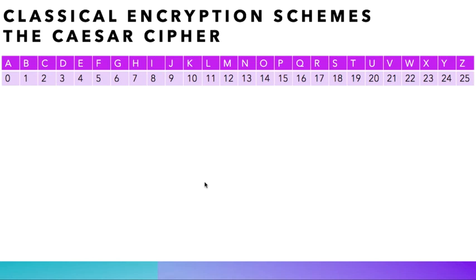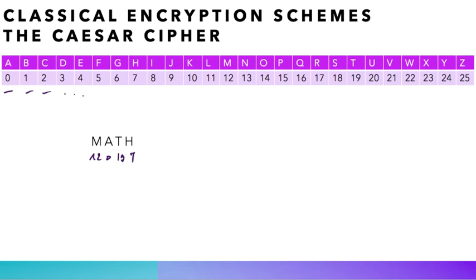We assign 0 to the letter A, 1 to the letter B, 2 to the letter C, and so on and so forth. Now, imagine we would like to encrypt the word math. The first thing to do is to convert letters to numbers. We see on our table that M is 12, A is 0, T is 19, and H is 7. Once this is done, we add 3 to each of the numbers to get here 15, 3, 22, and 10.